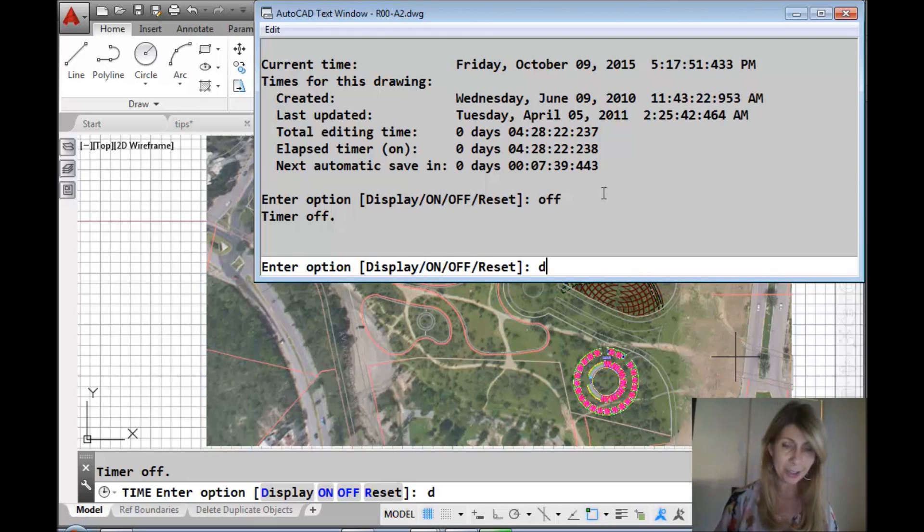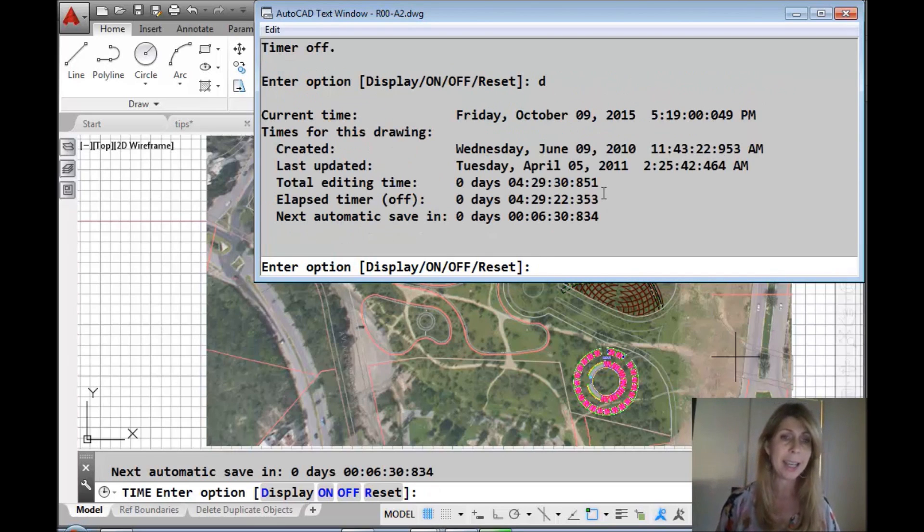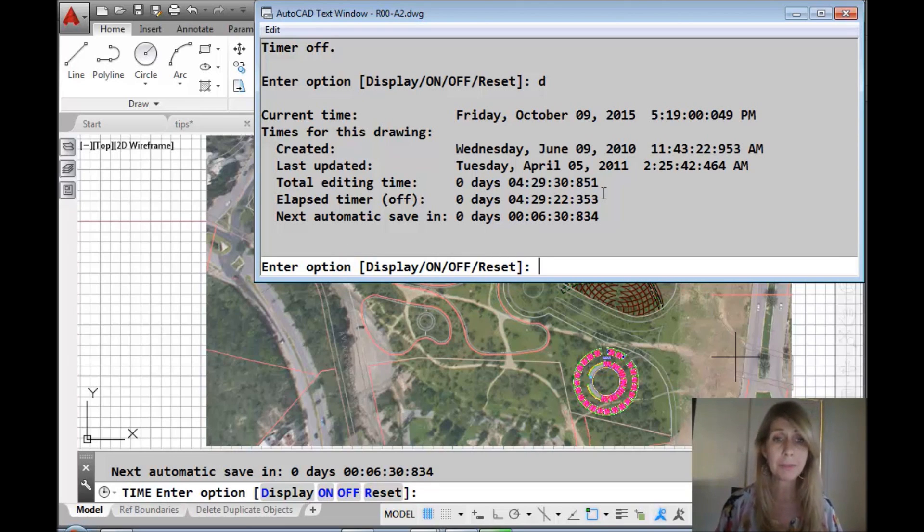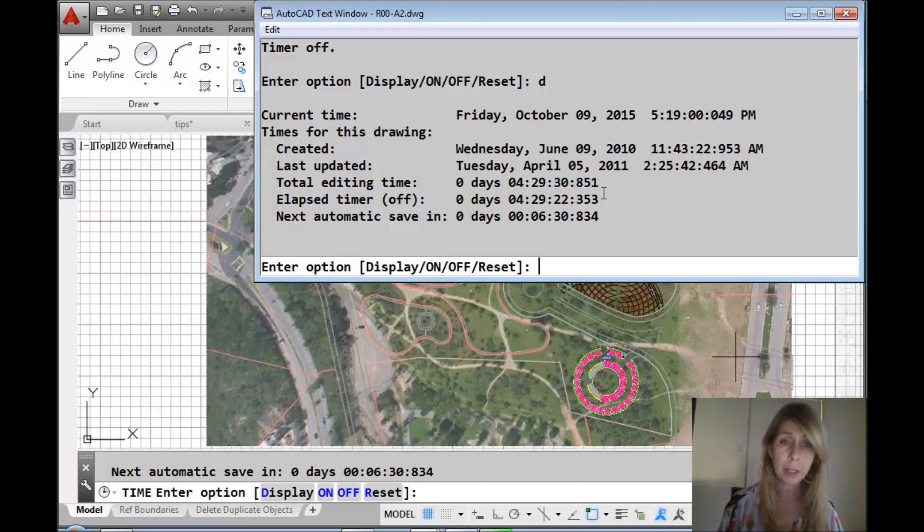Now let's take a look at the new display. You will see now that the timer has a lower amount of time than the editing time because we turned the timer off.